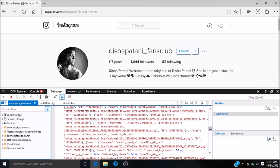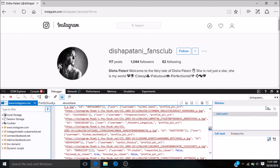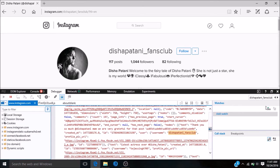In my case, it is dishapatani_fansclub. You can see the highlighted username, and next you can see 'profile pic URL'. You will copy that URL till .jpg.